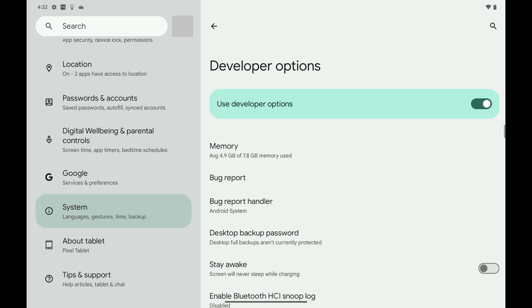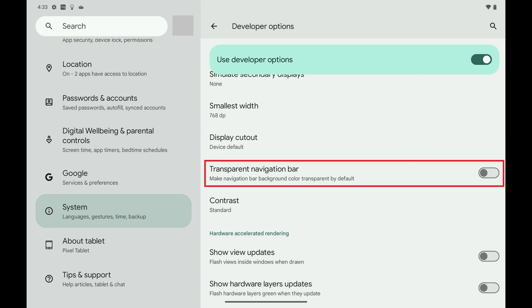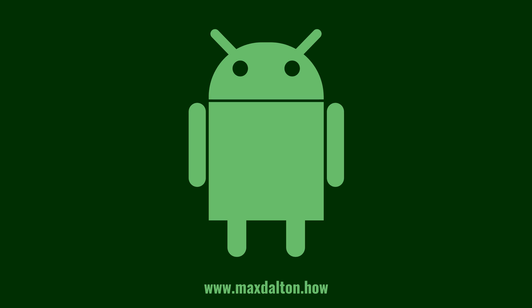Step 6: Scroll down this menu and then tap to toggle on Transparent Navigation Bar. Going forward, the navigation bar background color on your Google Pixel phone or tablet will be transparent by default.